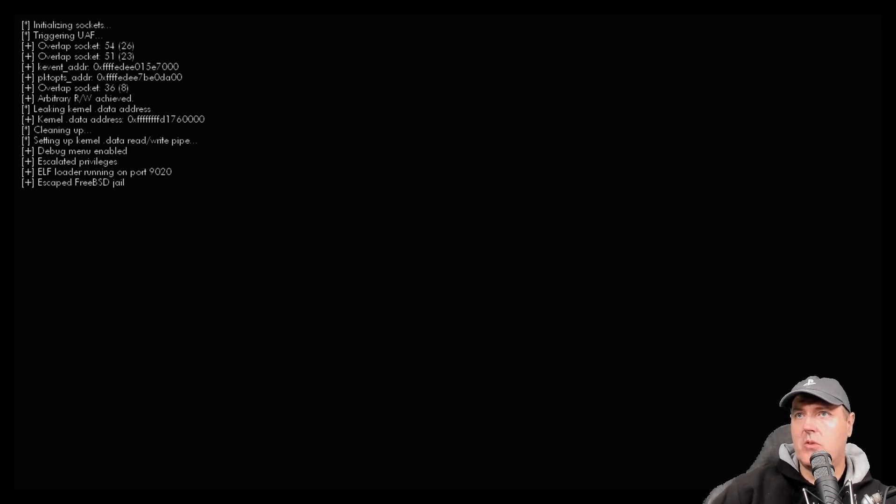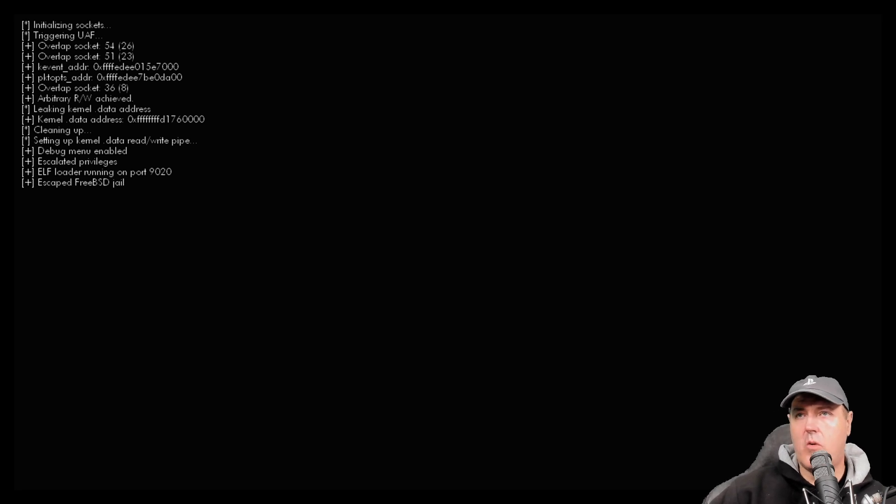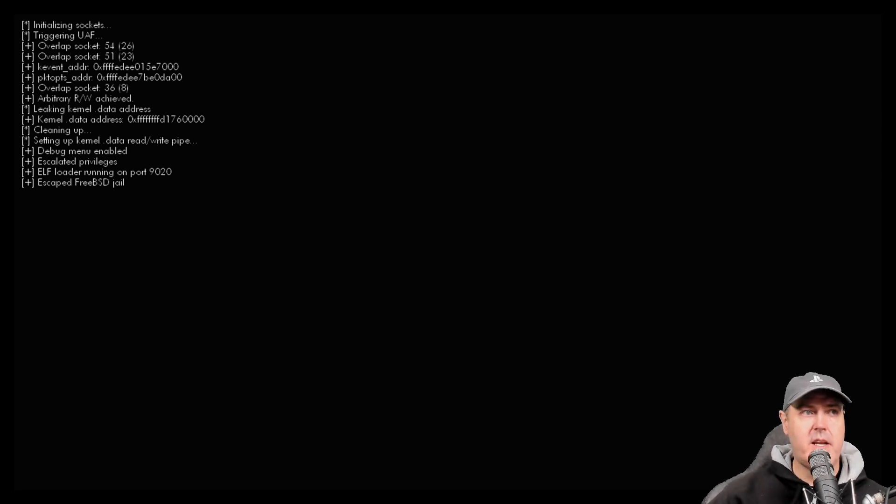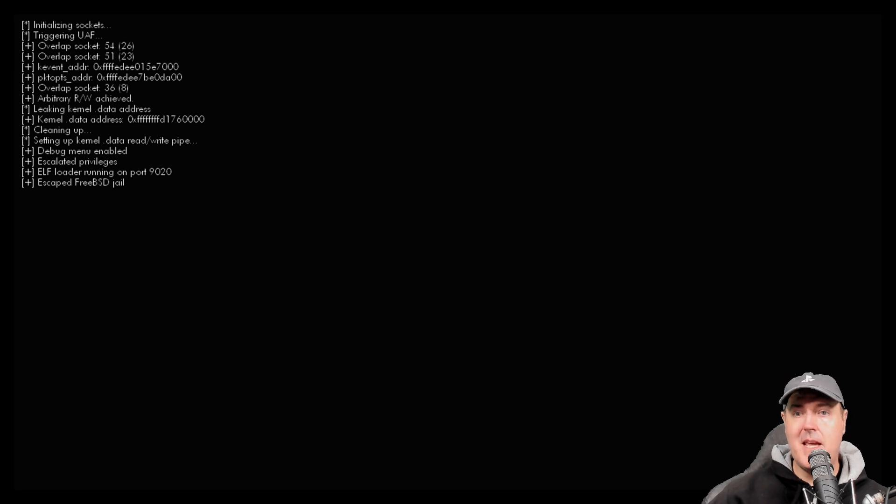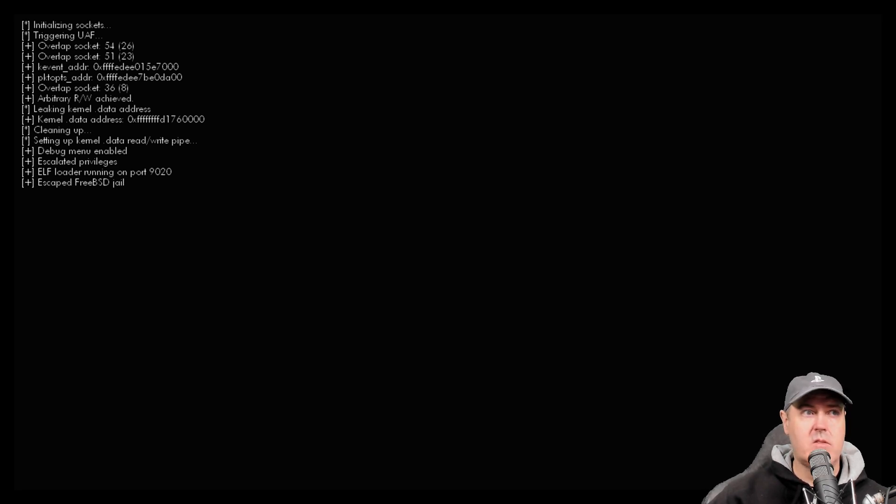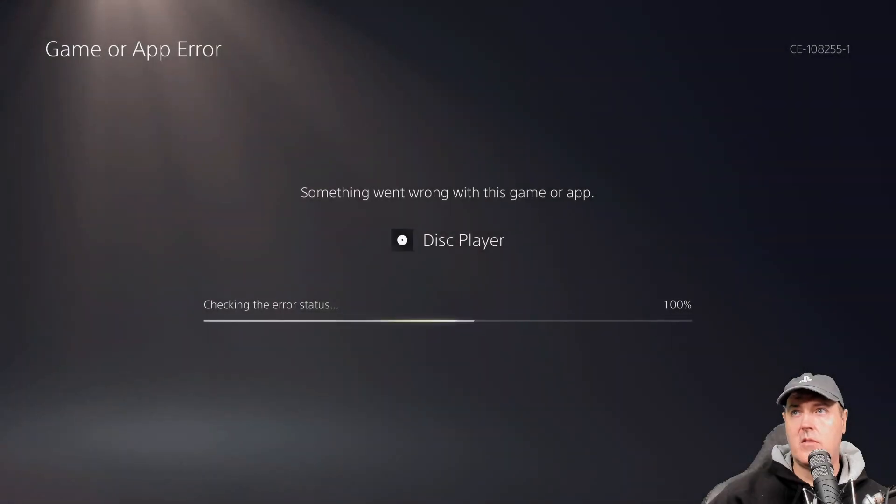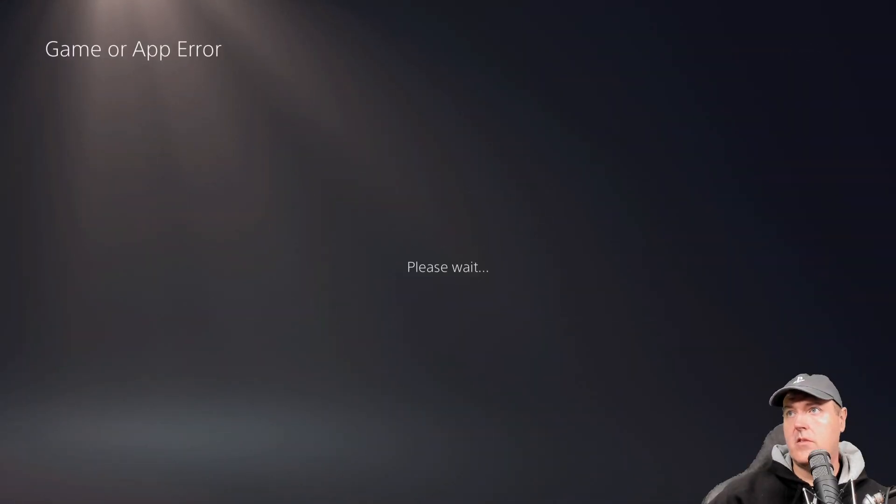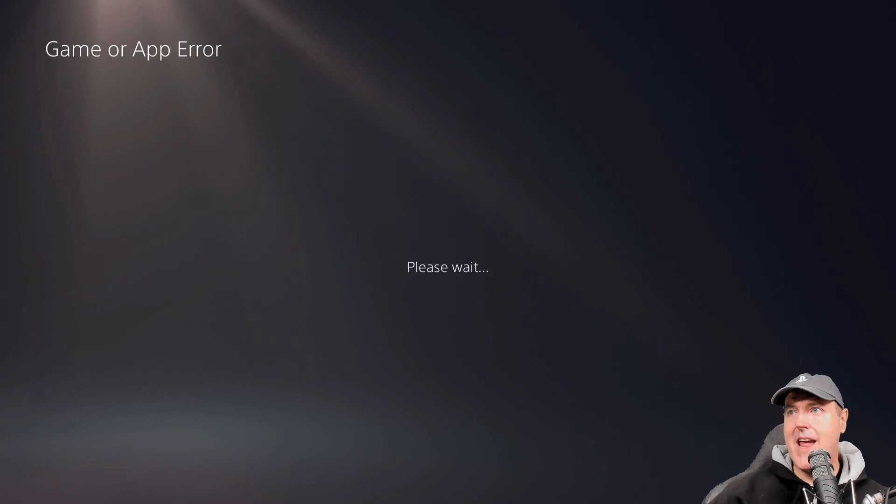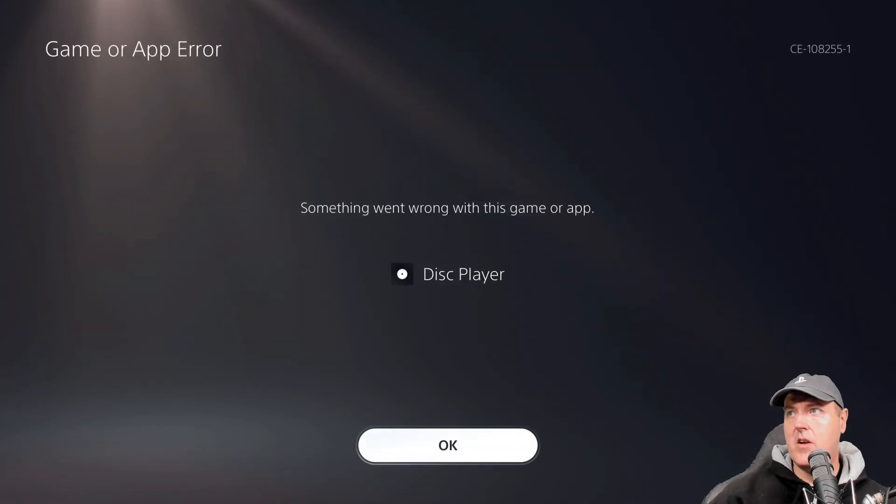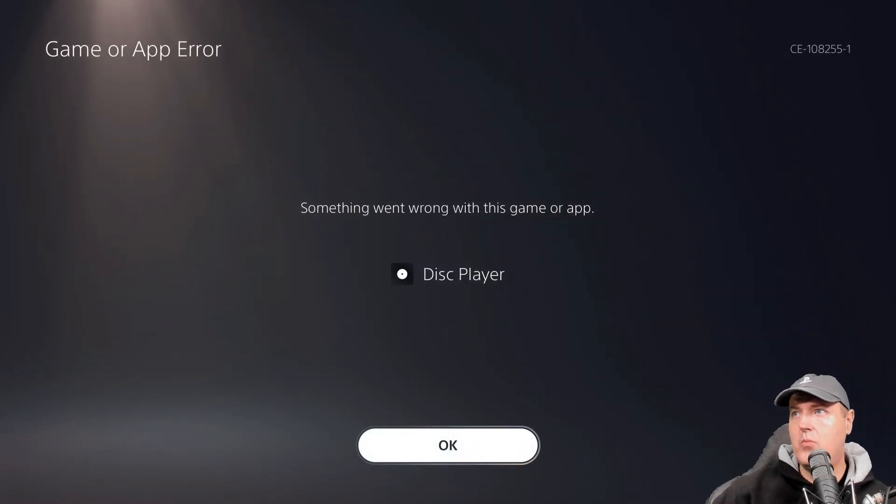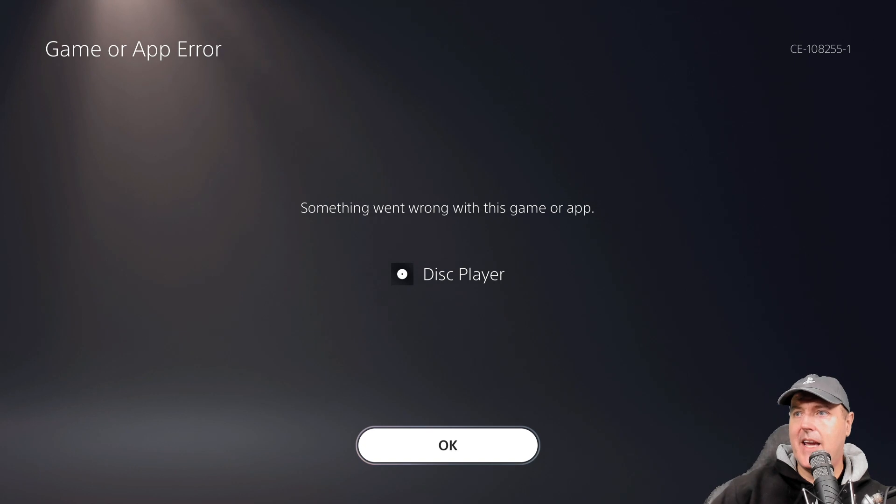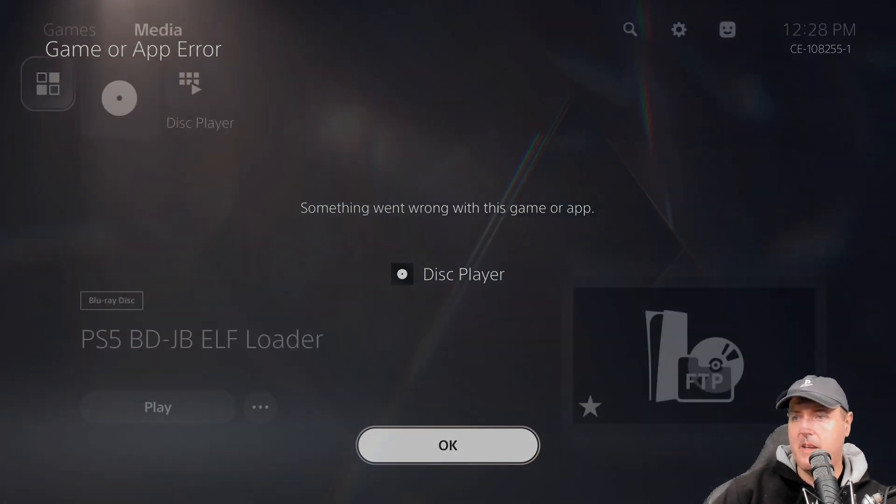Let's go ahead and let's send an ELF file over. I'm going to go ahead and I'm going to inject the FTP payload. Let's do that now. It says game or app error, please wait. Something went wrong with this game or app.